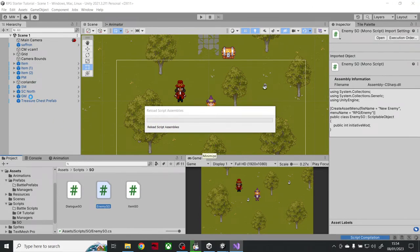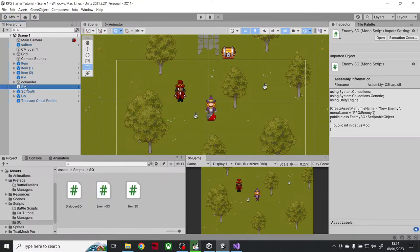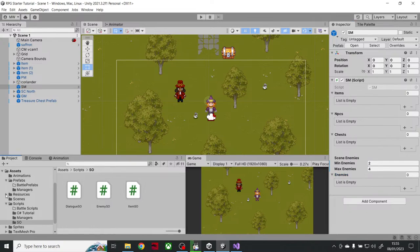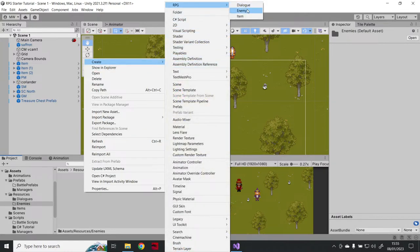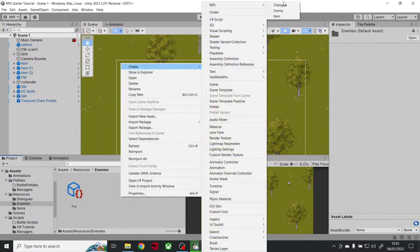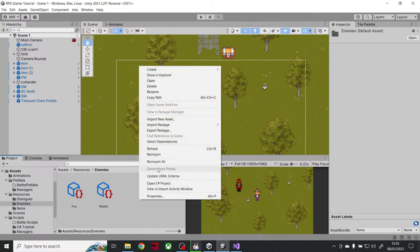The scene manager will trigger a battle — I'm using a button press, but you could use a timer or a walk-in area, whatever your conditions are. The scene manager manages going into a battle. Let's create some enemy assets: in Resources under an Enemies folder, I'll create RPG Enemy assets — a Fox, a Rabbit, and a Deer.